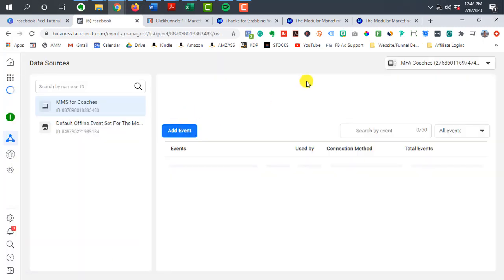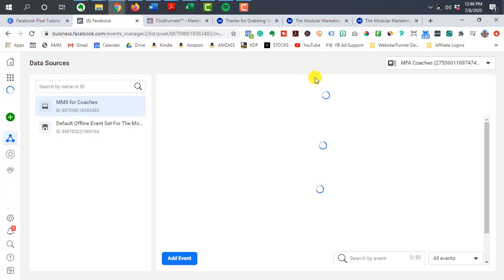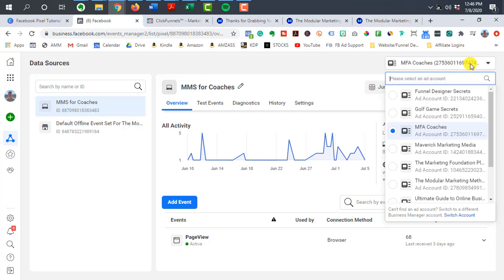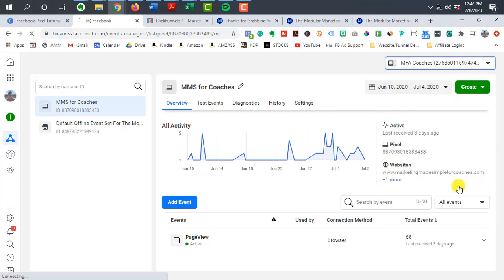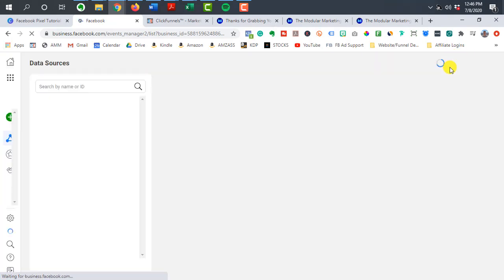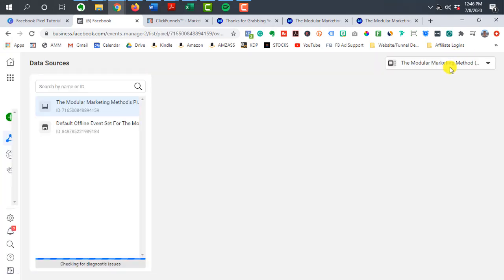Now, if you're working with multiple ad accounts in your business account, you want to make sure that when you're setting up your pixel, you're actually using the right ad account. So you can see there, I had a dropdown menu. So if you only have one, then that's going to be your default. But if you have multiple, make sure you're working in the right one.